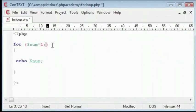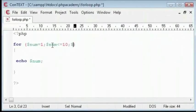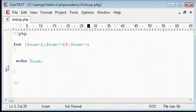Then we have a condition. For example, while num is less than or equal to 10, then we have the increment values. We're going to have num plus plus, and the loop is done.